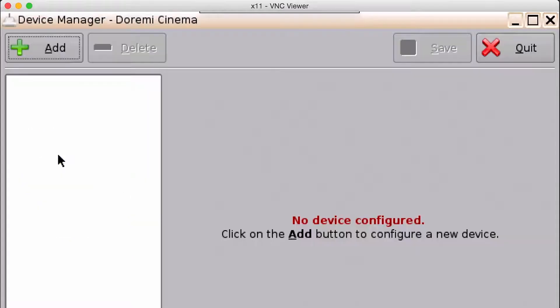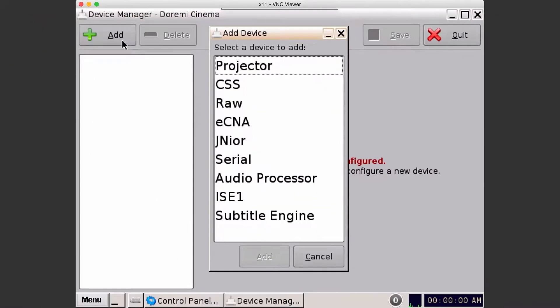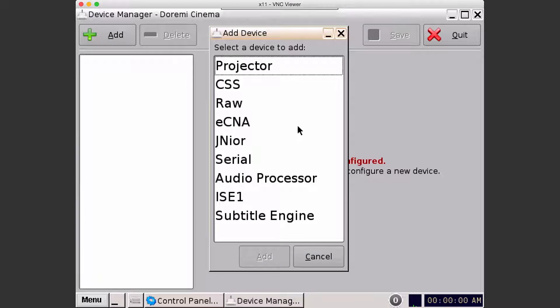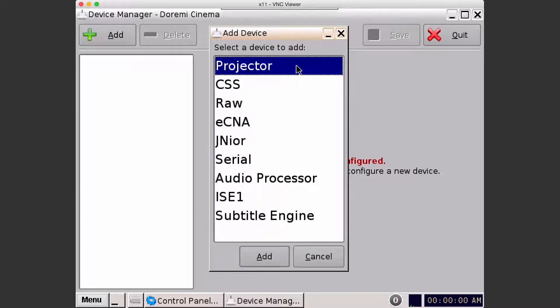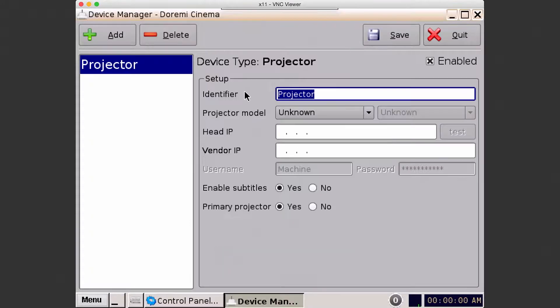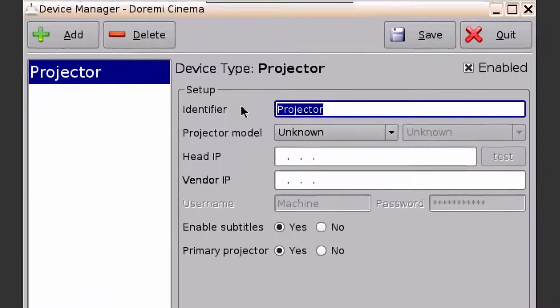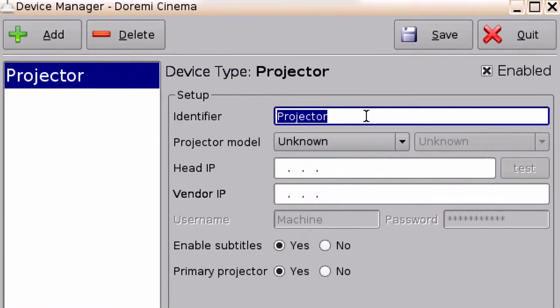Open the device manager and click add. You'll be presented with a list of devices that are pre-configured. To add a projector, select the projector, click add, and in the identifier you can leave the projector or actually give it the projector name.